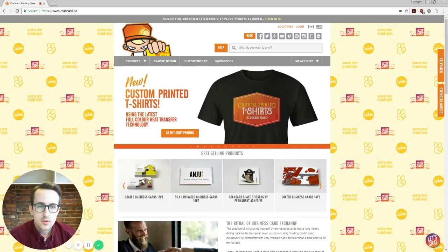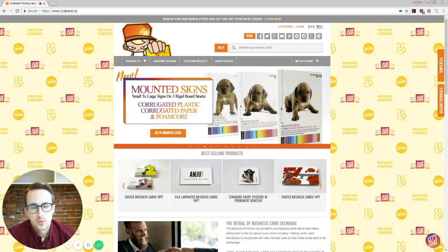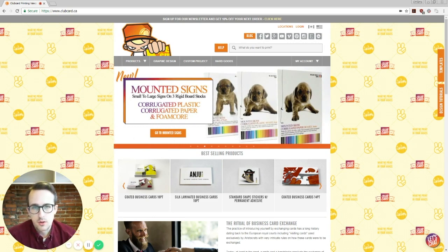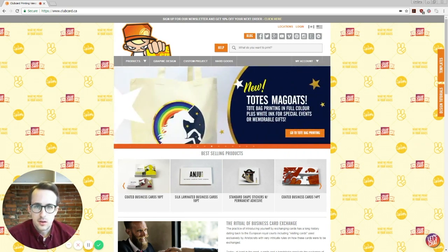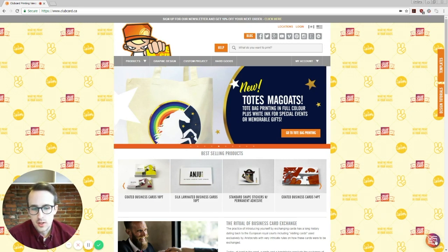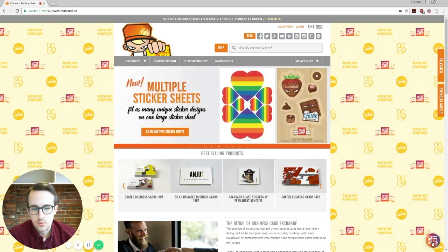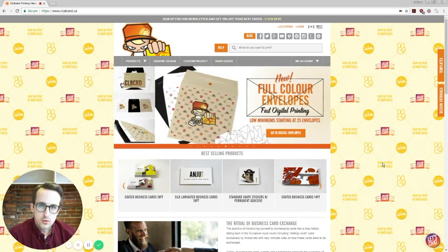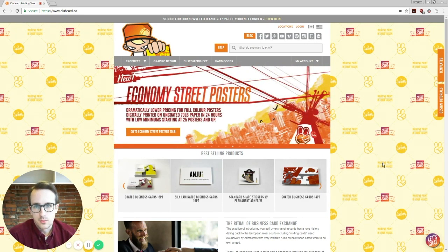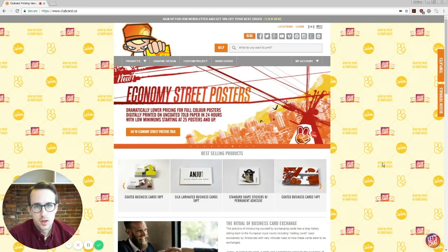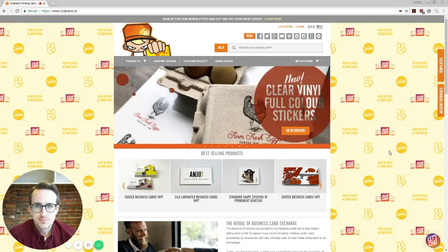Hopefully that helps. Be sure to check out clubcard.ca for all of our products and pricing. If you have any questions, you can reach us through the online chat down here in the bottom right. We're going to do a bunch more of these video tutorials, so if you have any special requests or anything you're not sure of, be sure to let us know in the comments and we'll be happy to help you out. Thanks everybody!